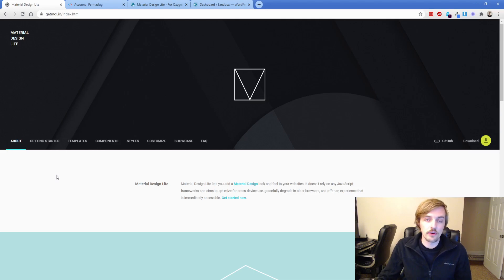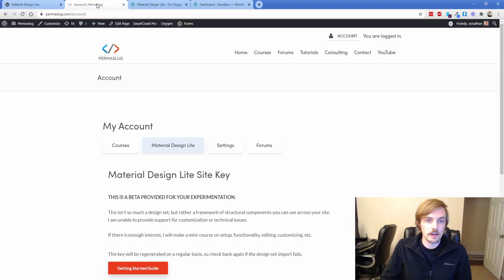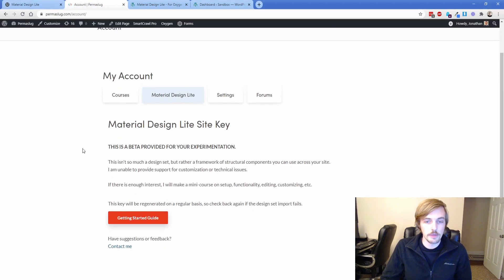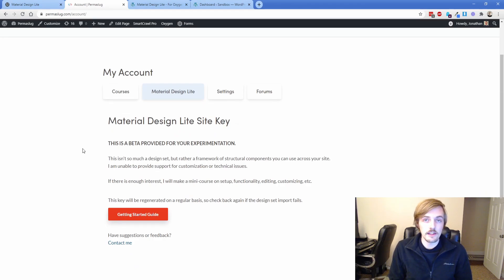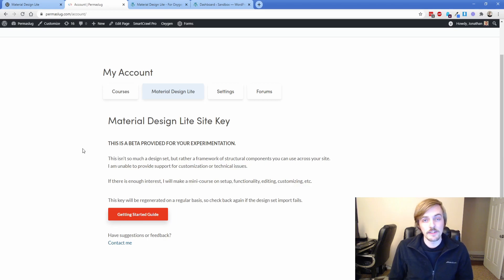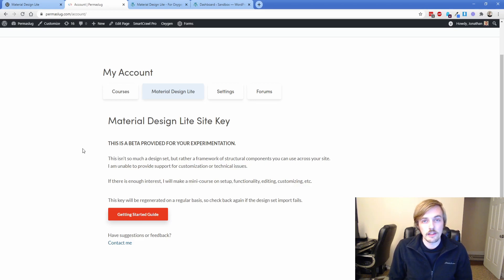If you're already a member on Permaslug, go to your account page and you'll notice a new tab that says Material Design Light. There is a key there for importing a design set into Oxygen, and that will give you all of what I'm about to show you and basically set everything up for you — all the headers, buttons, classes, and styling.